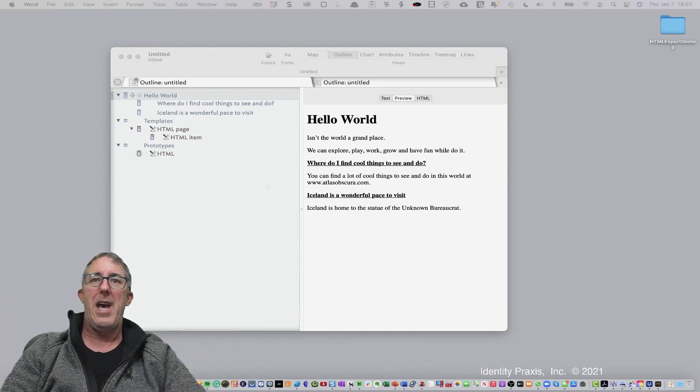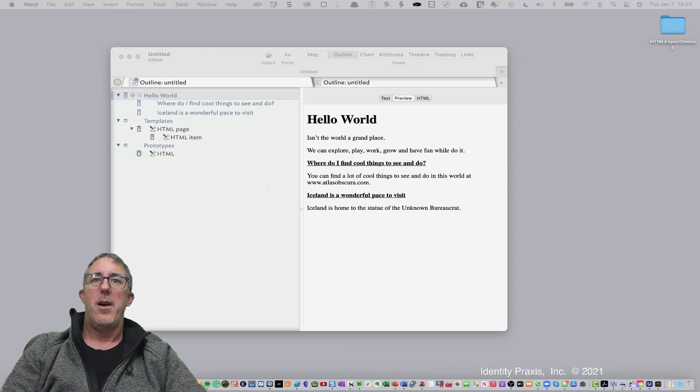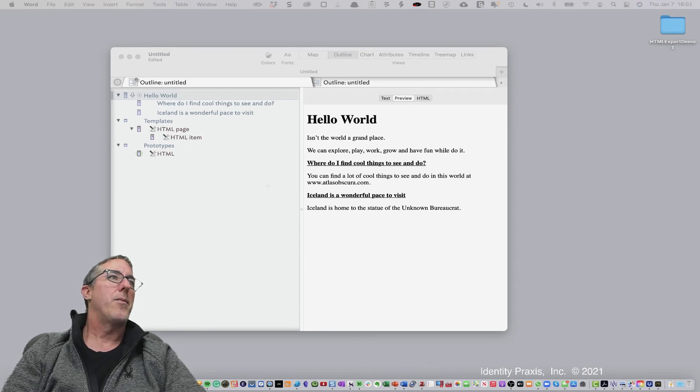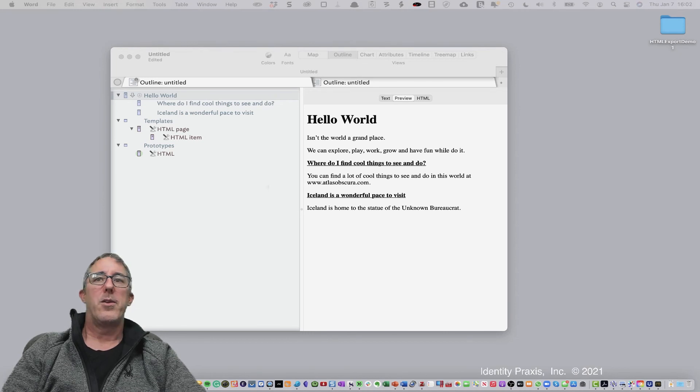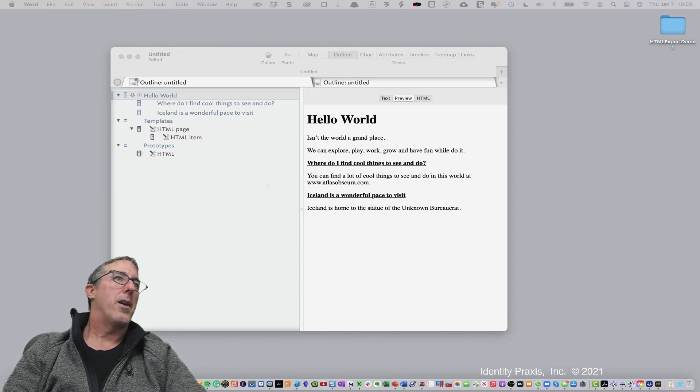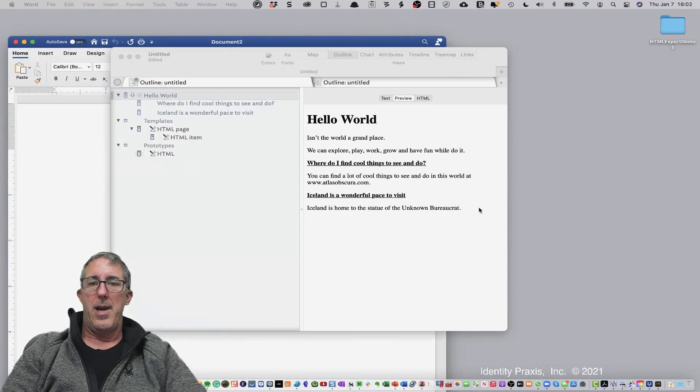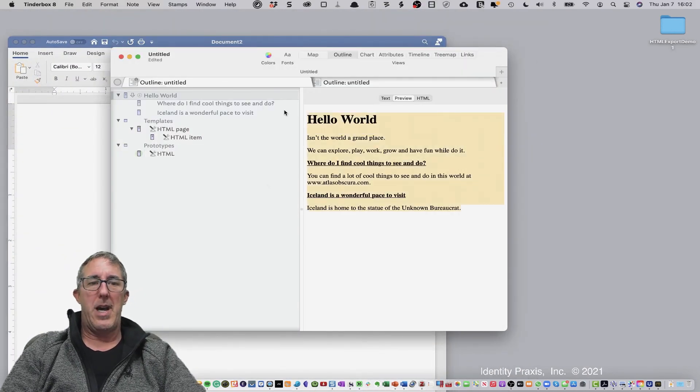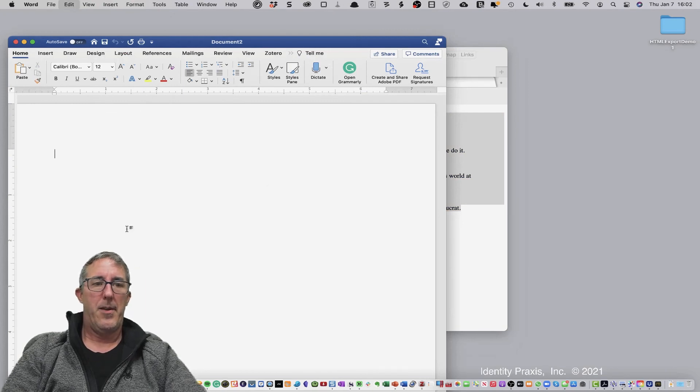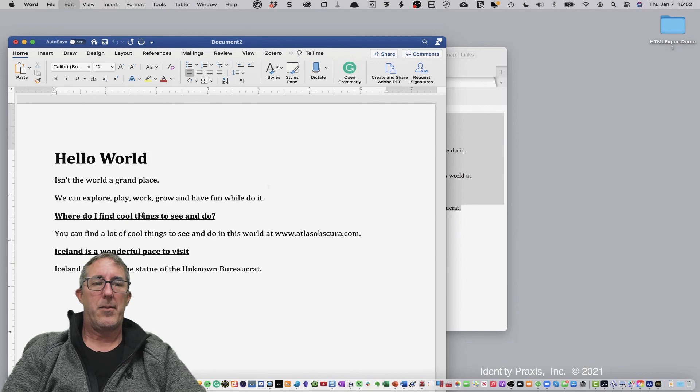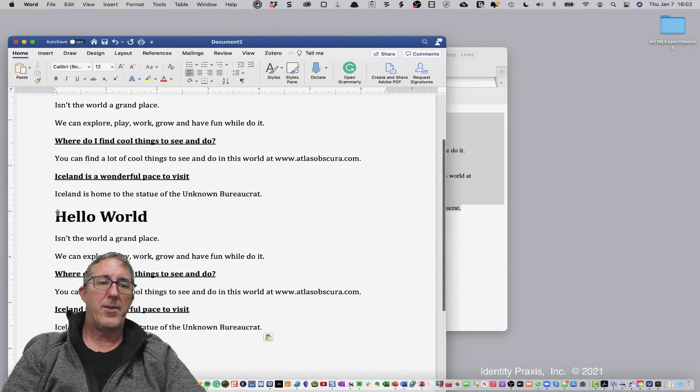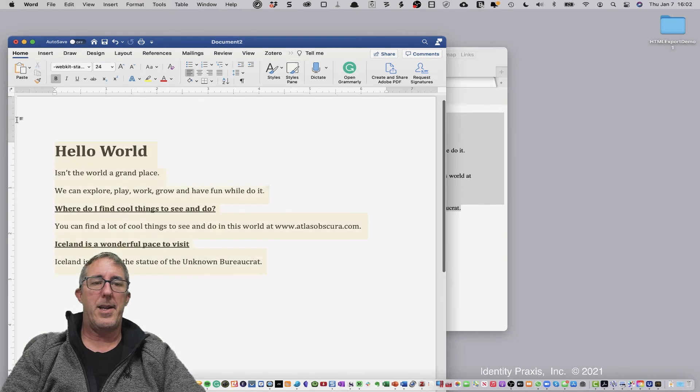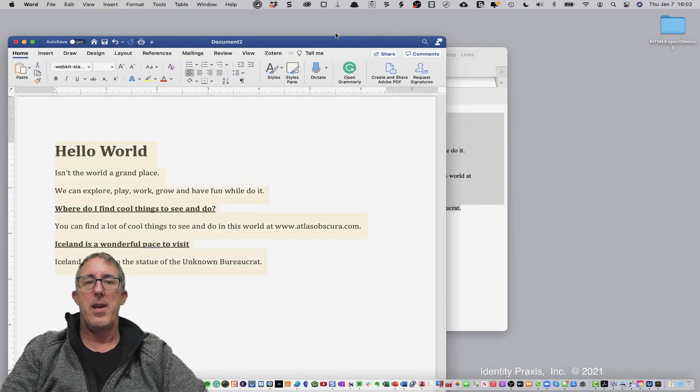Well, guess what? You don't have to, because what you can do, let me go ahead and open up a new word document here. You can just do this. So I've got a word document. I'm going to bring it over here. And now in the preview pane, I'm going to copy the code, place it in here, hit paste. And you'll see we've got the hello world content that we've just copied in from our Tinderbox.